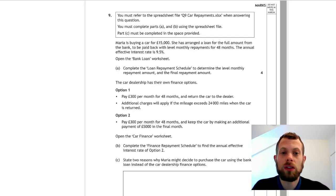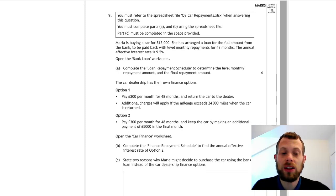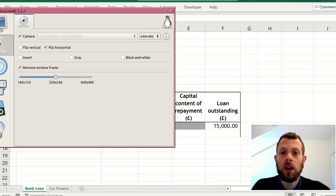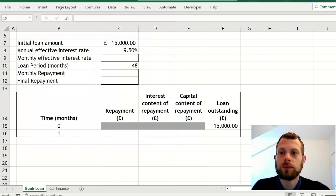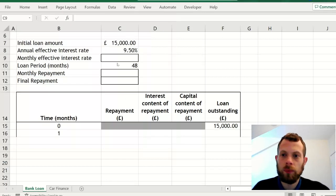First thing to notice is it's monthly repayments, but we're given an annual interest rate. So let's see how we do this.